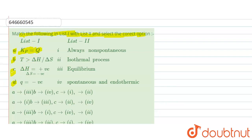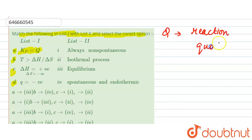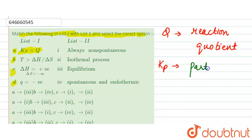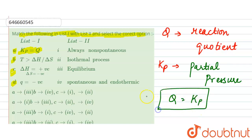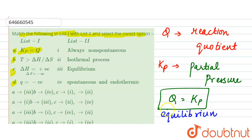For part (a), Kp = Q. Here Q represents the reaction quotient, and Kp is the equilibrium constant in terms of partial pressure. The condition Q = Kp is only possible at the equilibrium point, when both are equal.